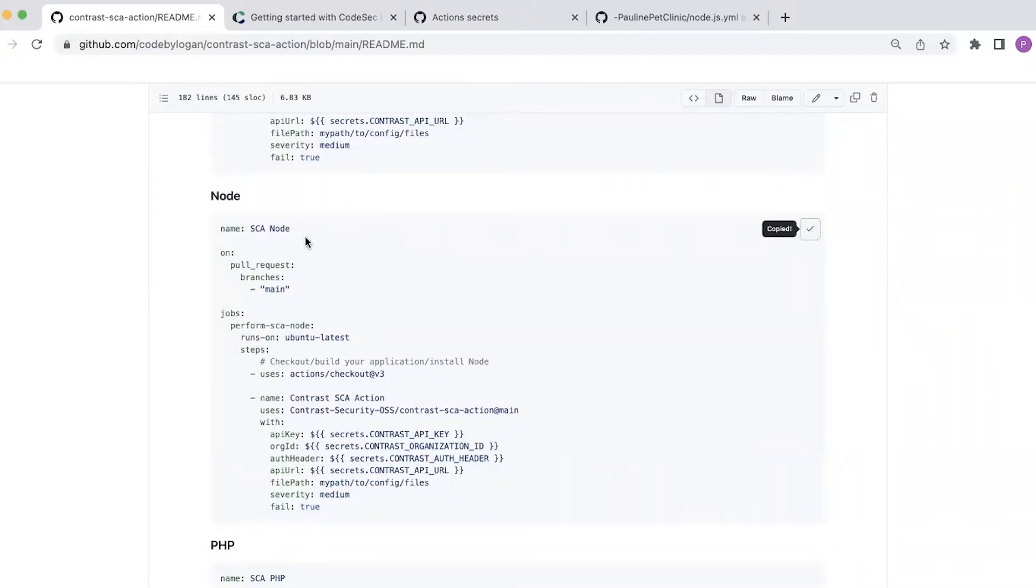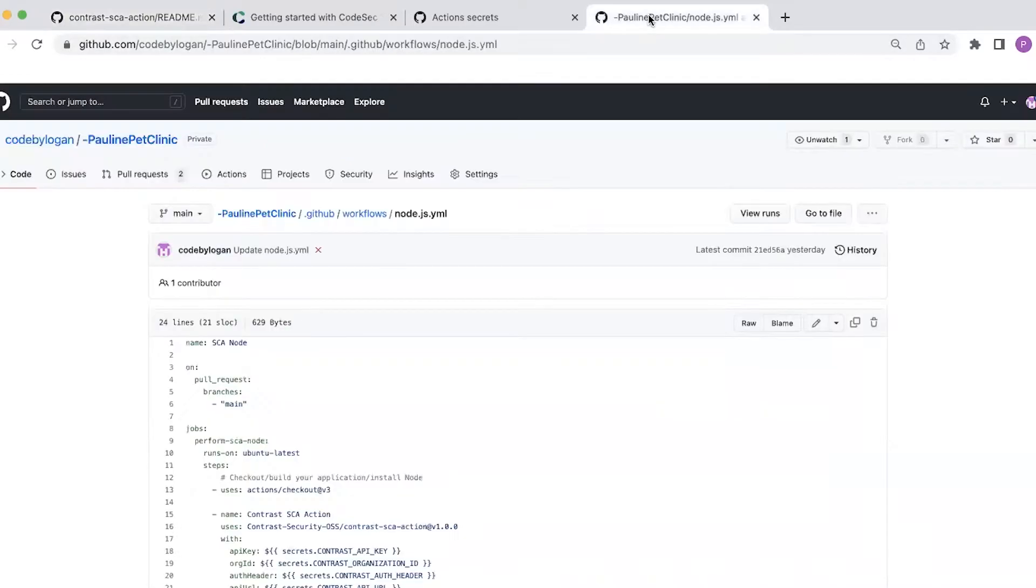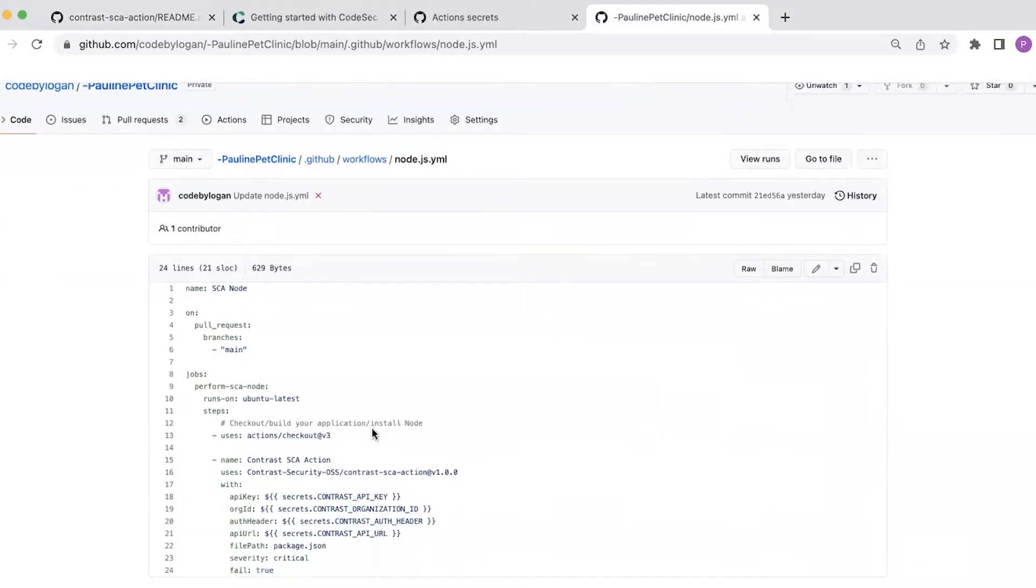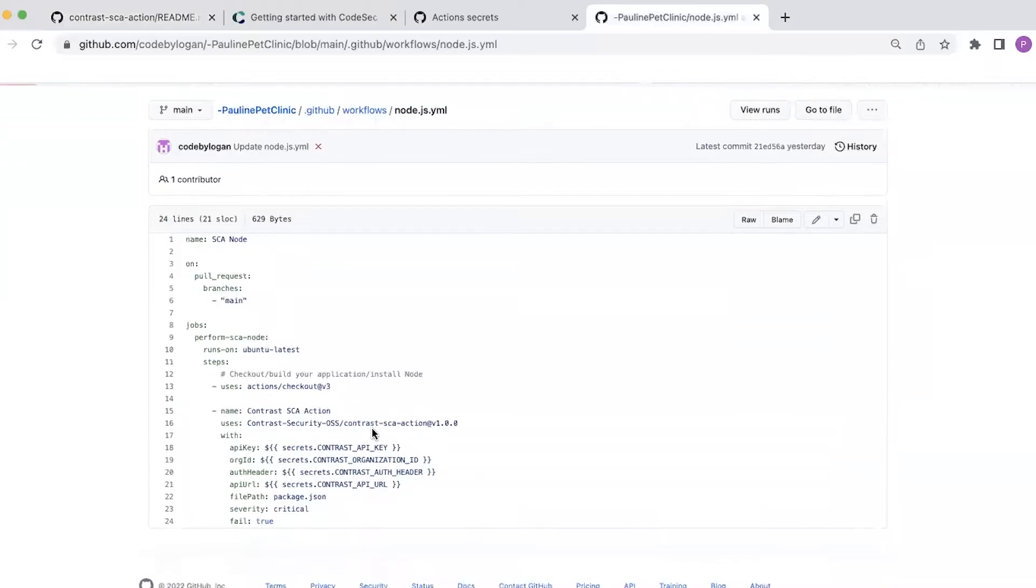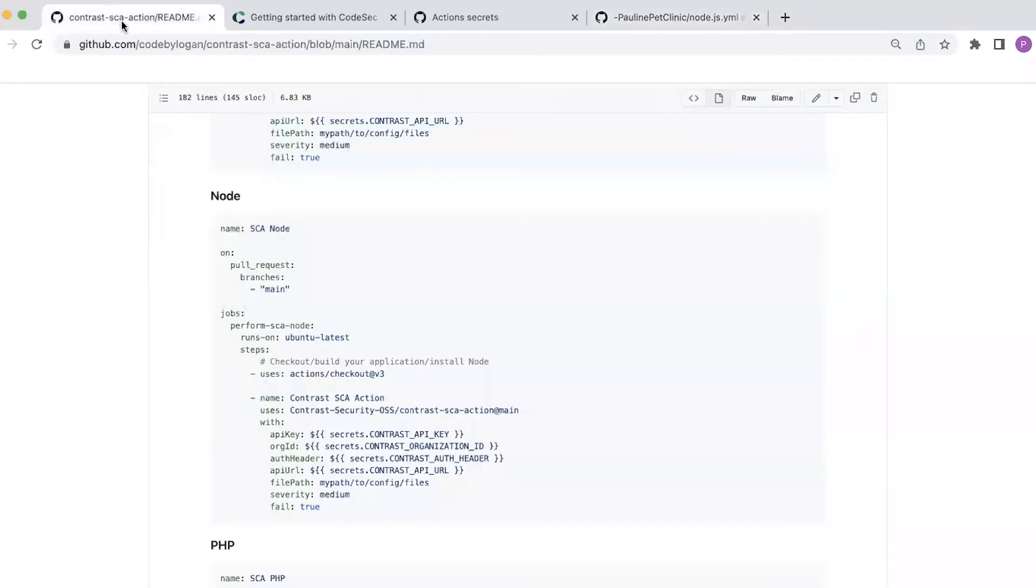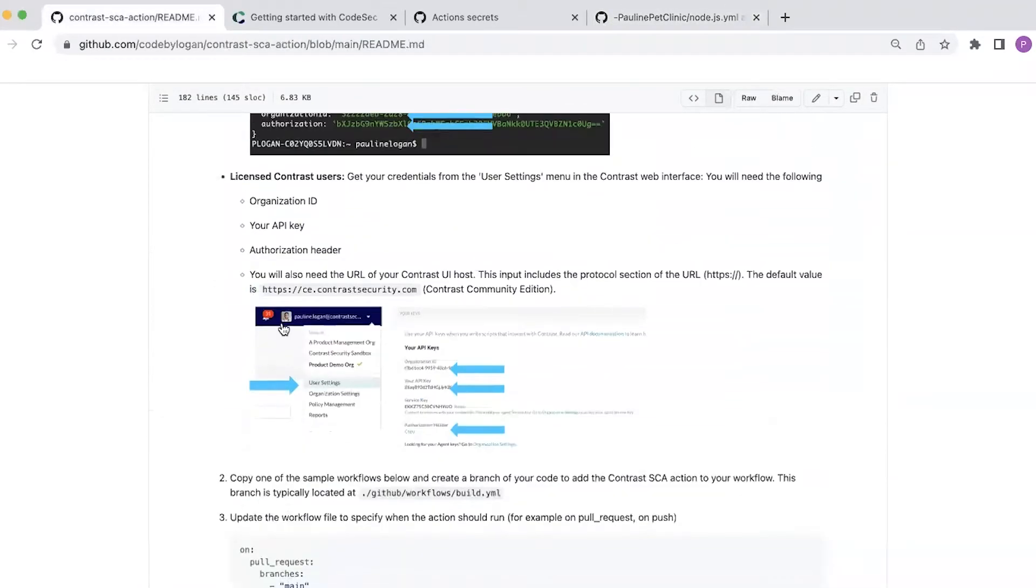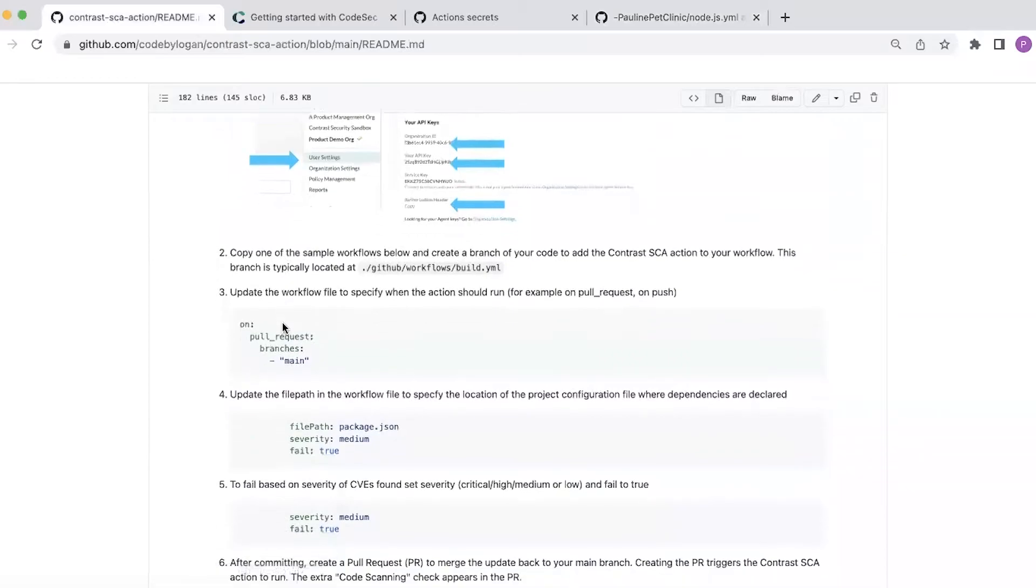So for today's demo I'm going to use the node sample that's provided. So I've copied that and I create that file in this location within my GitHub repo. So once I have that file copied across, there are a number of things that I need to configure to run the GitHub action.